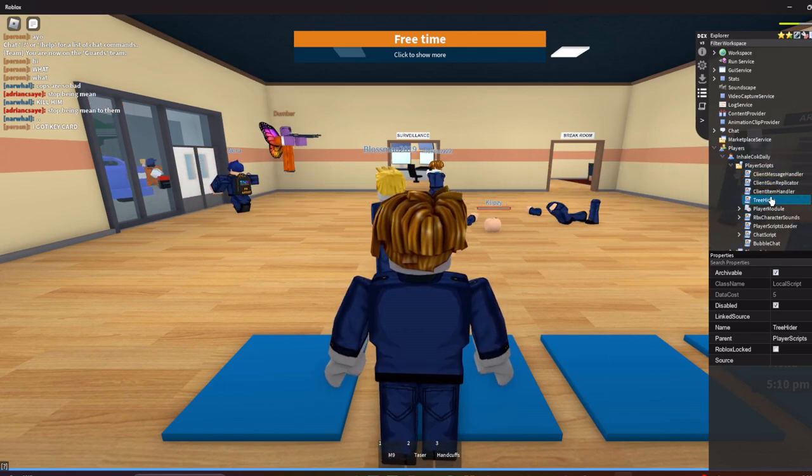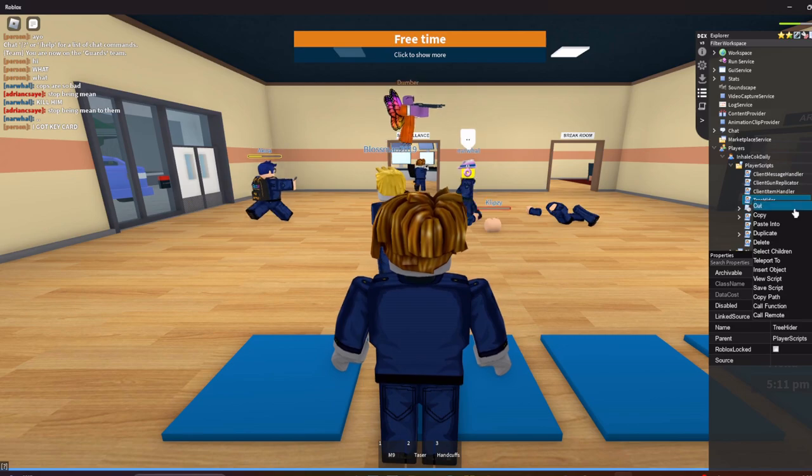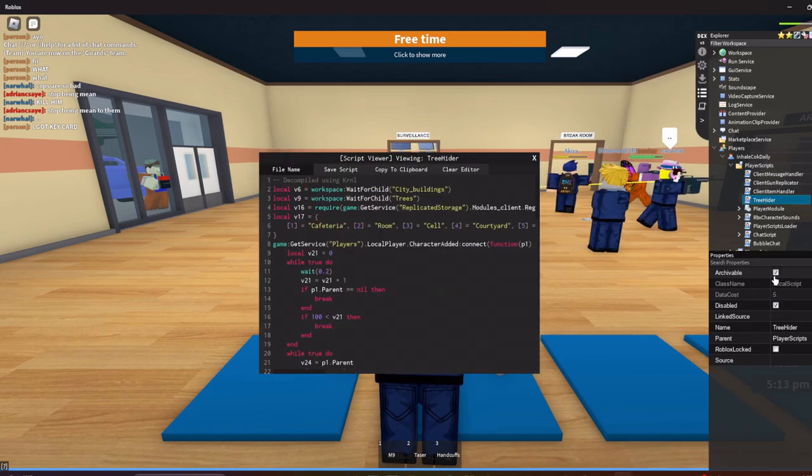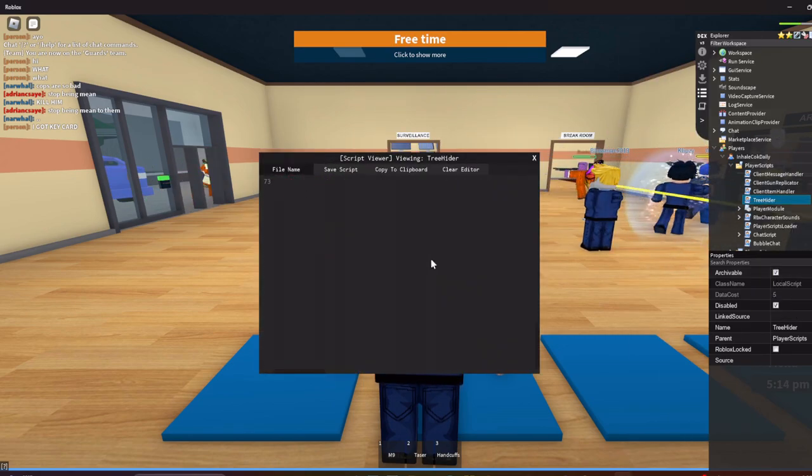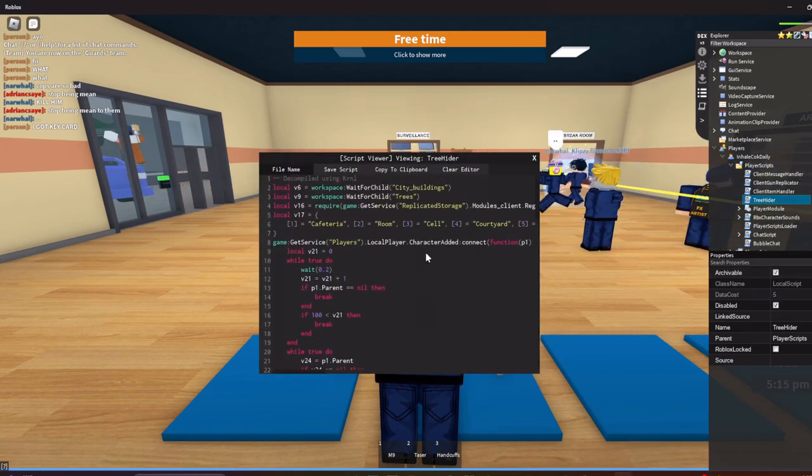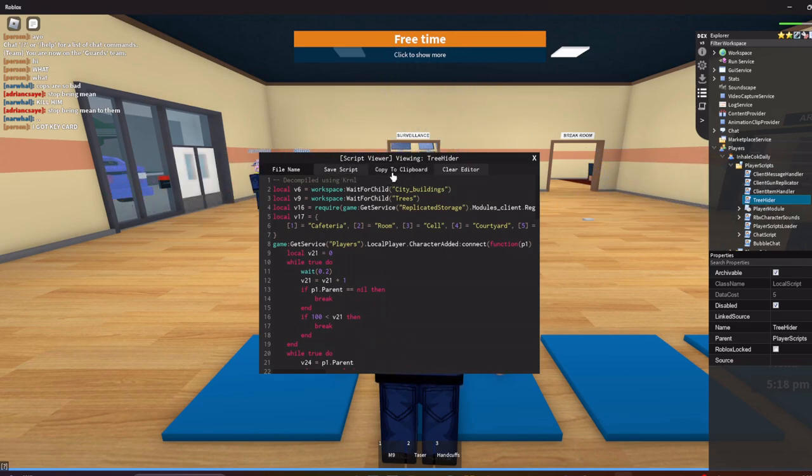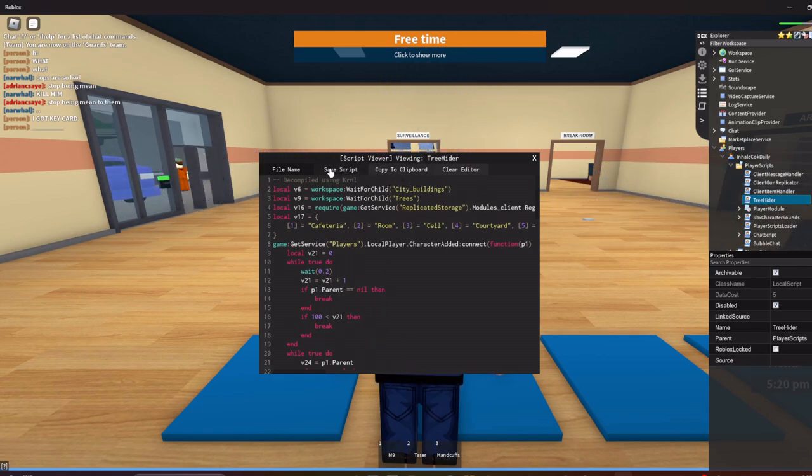Alright, so as you can see I could just open any script. Use script. As you can see I can view the script, it's fine. What you're going to want to do, you can either copy the script right here or you can just save the script.